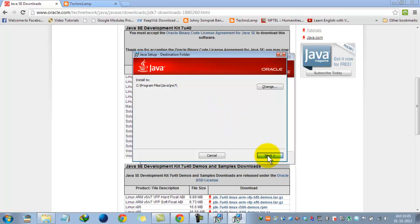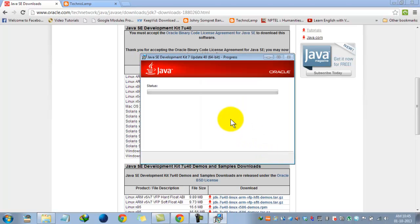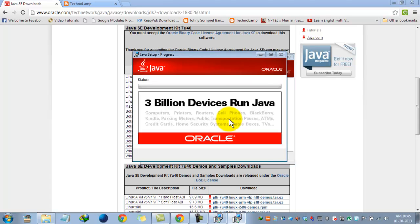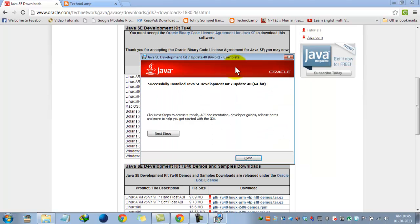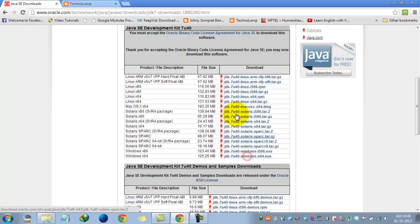I am clicking through the next buttons to proceed with the installation. Now done. Successfully installed Java SE Development Kit 7 Update 40. Just close it.